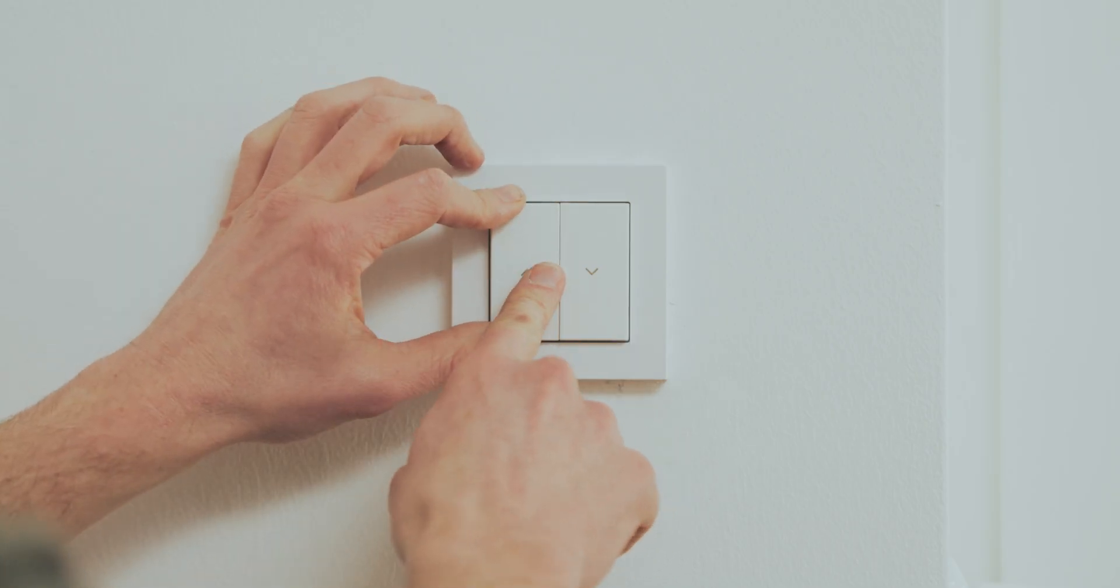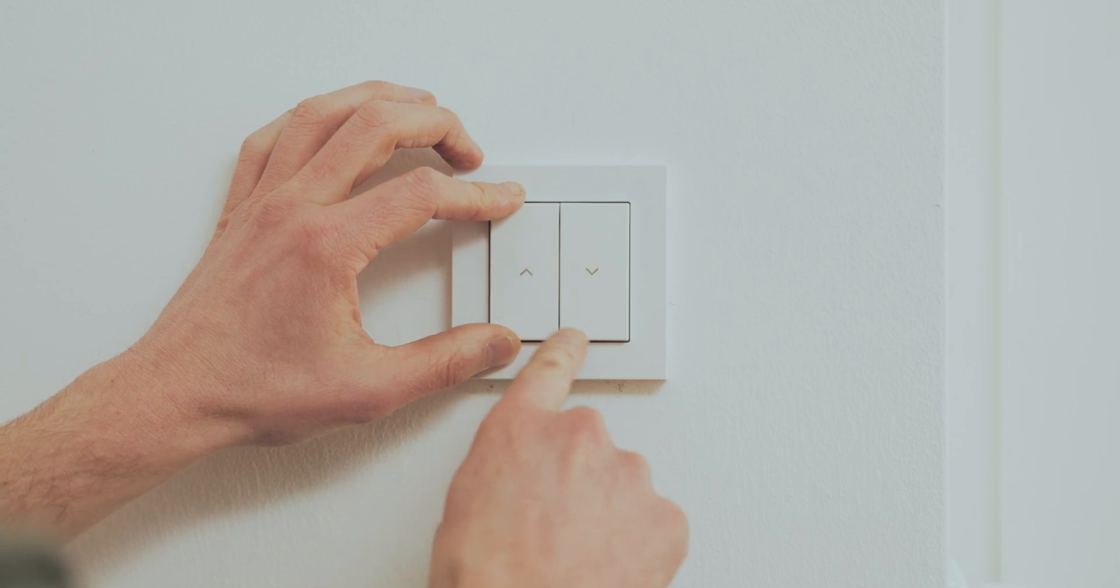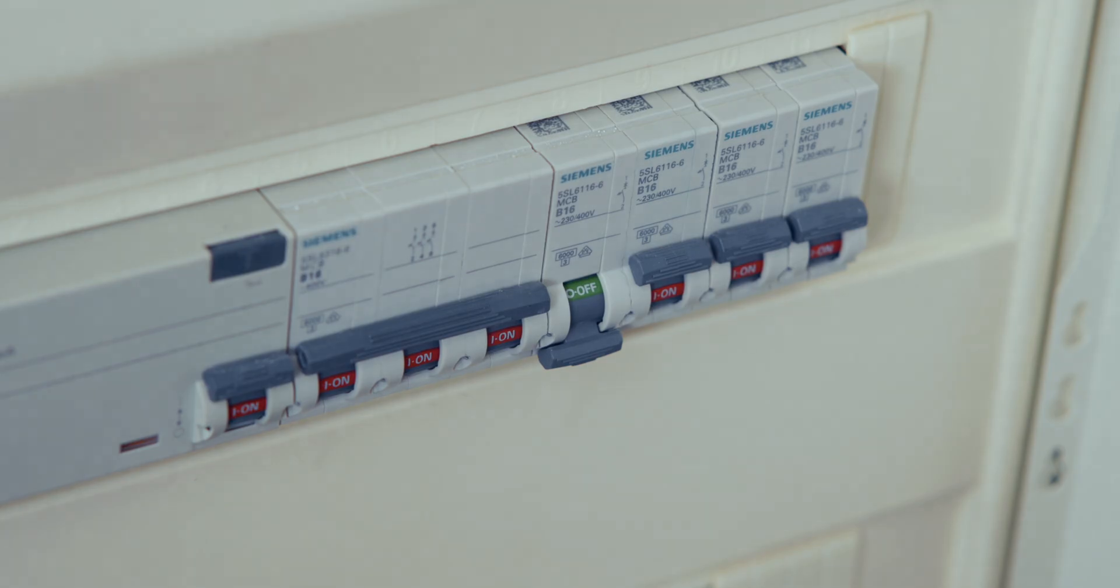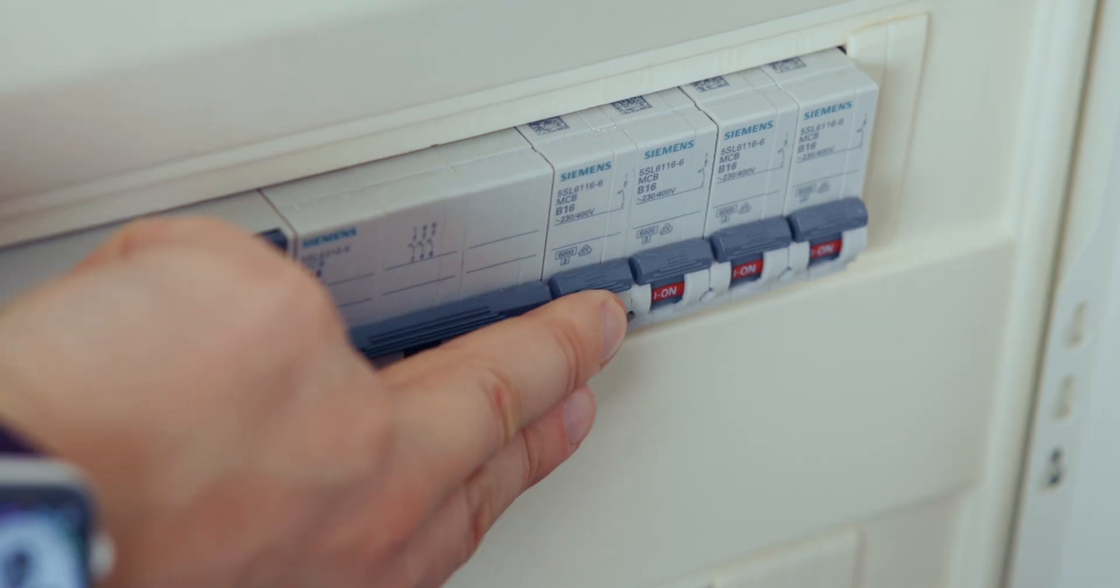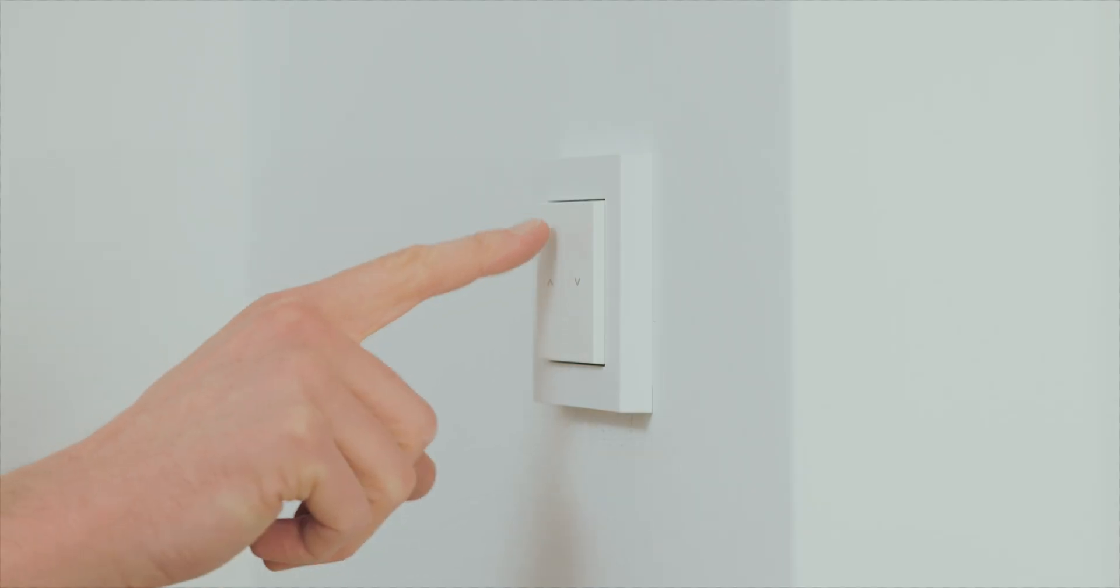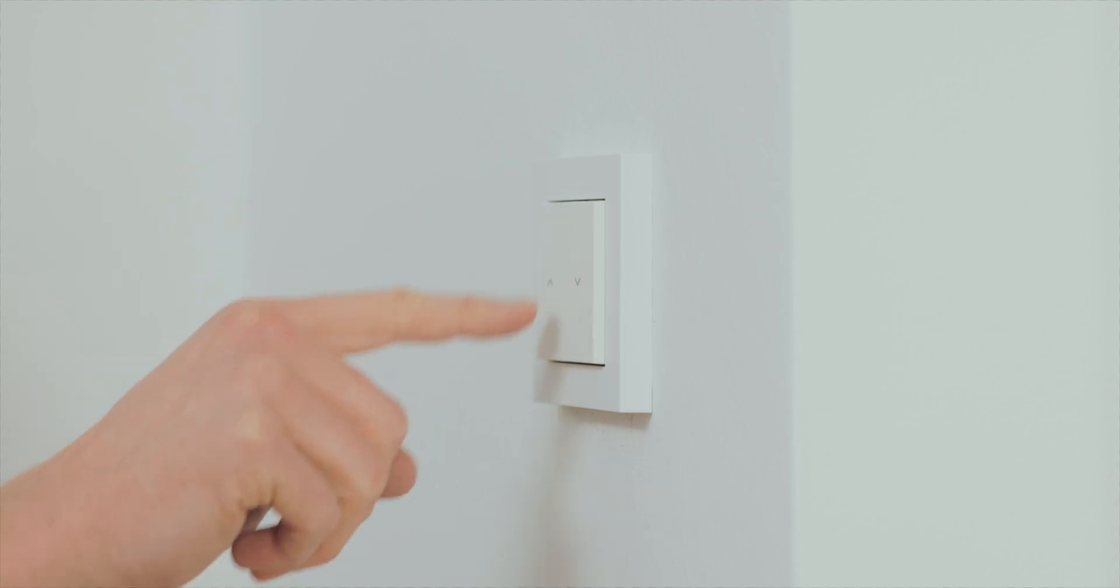In your fuse box, switch on the fuse dedicated to the circuit of that shutter switch. You should now be able to move your shutter by pressing Eve Shutter Switch.